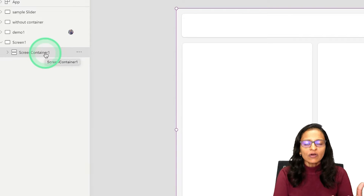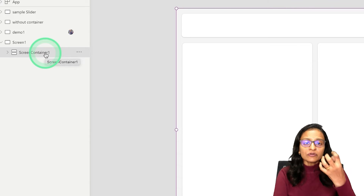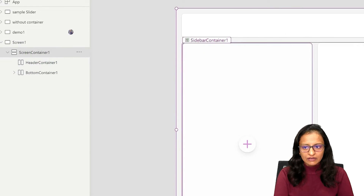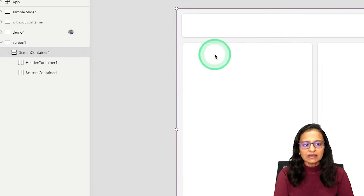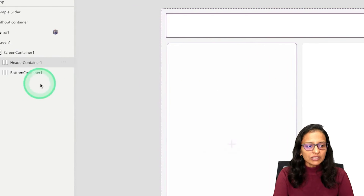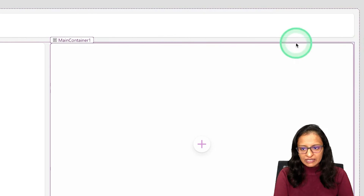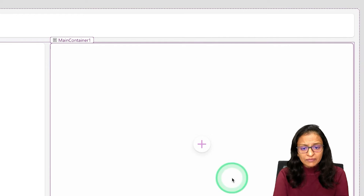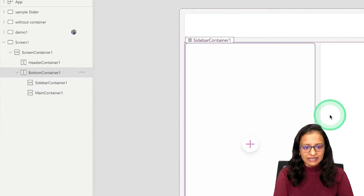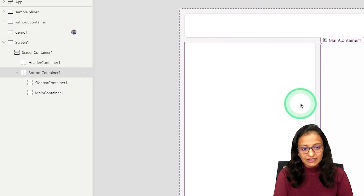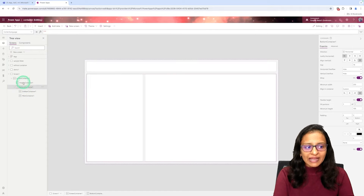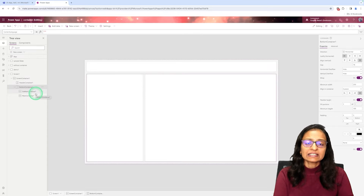A container is basically a kind of control which can hold other controls inside it. When you click on the screen and expand it, this is the main container. Inside the main container, there is a header container where you can put your header information. Below that, there is a bottom container — on the left side you can display employee information, and in the middle of the screen you can display the detailed information of the selected employee. When you click on the bottom container, two inner containers are given inside it.